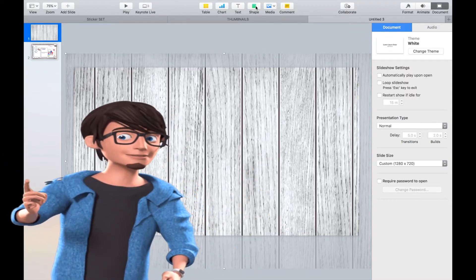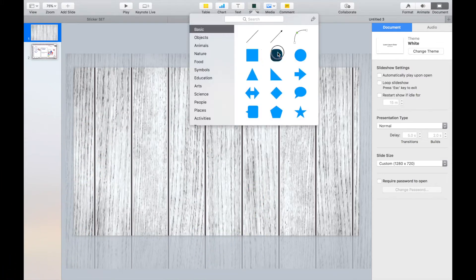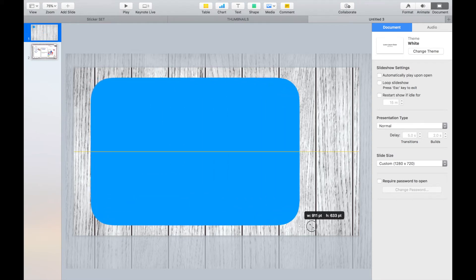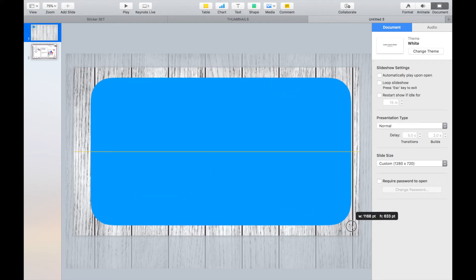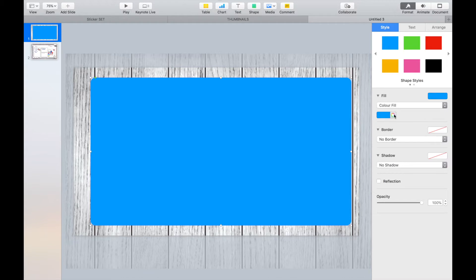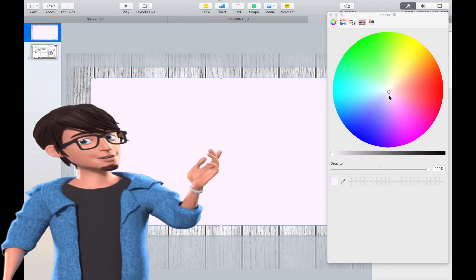Then go to the Shape tool and select the square with the curved edges to create the base for the planner. Change the color and add in a border.